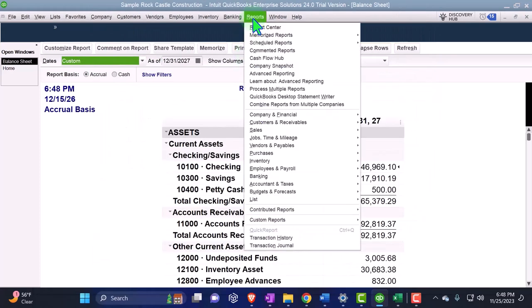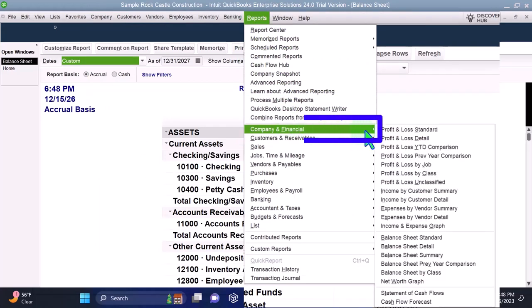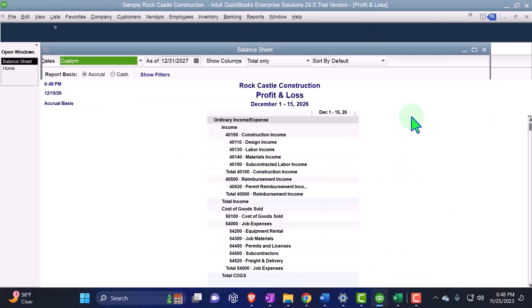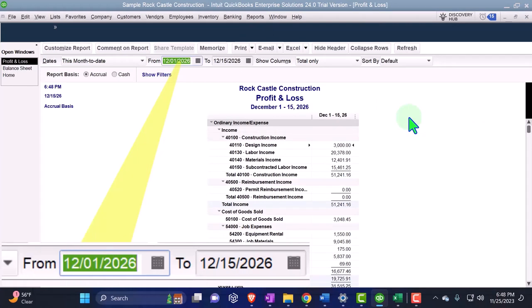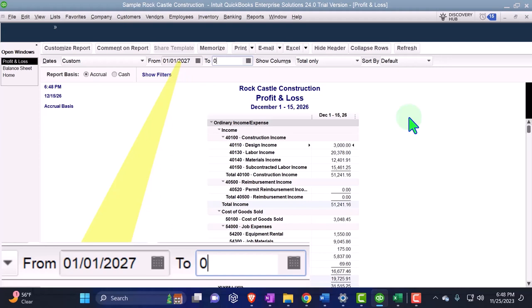Dropping down the reports again, company and financial. This time the P&L, the profit and loss, the income statement changing the range but I only want three months out this time. So from 01/01/27 tab, well not 12, 03/31/27, three months out. That's what we agreed upon.